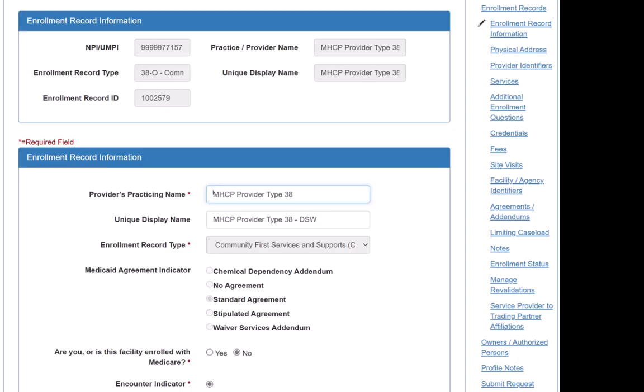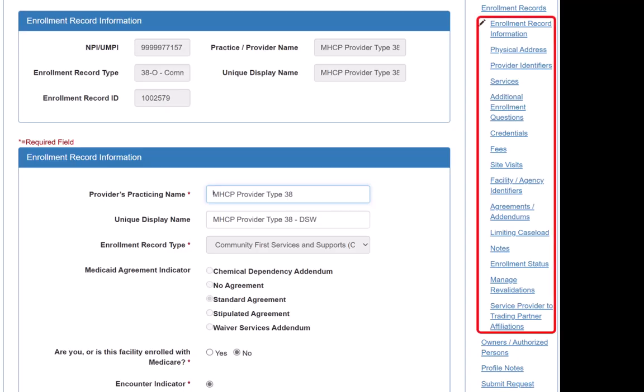Note, the list of links that appear in your record may be different depending on the enrollment record type and how the portfolio is set up.